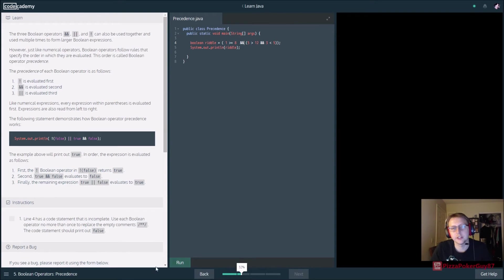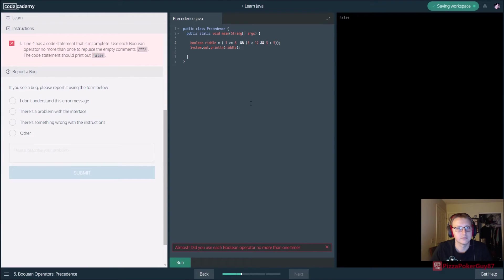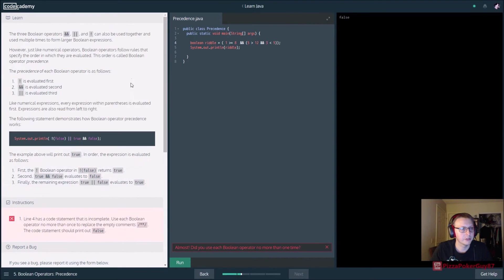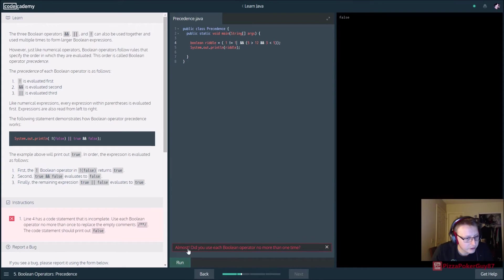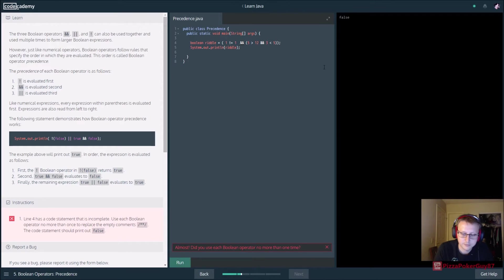We need to throw an AND in there as well - let's run that. It returns false. Did you use each boolean operator more than once? Whoops. So we'll do one not-equal-to one, which is false. We have to use OR, so one OR five - that should work.